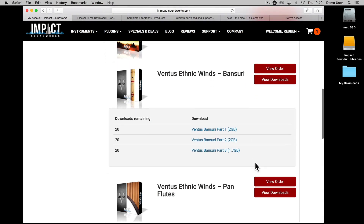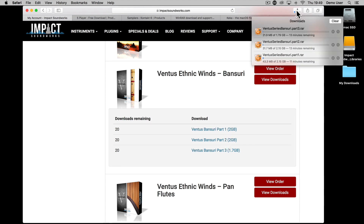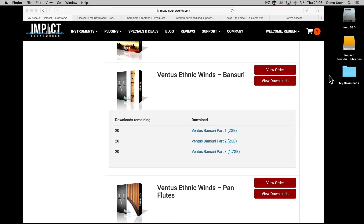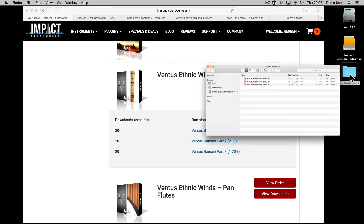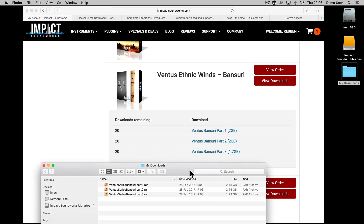Most products are delivered split into compressed parts, with all parts being equal size except for the last one. Once you've downloaded these parts, make sure that the file sizes all match up — again, apart from the final file which will be smaller than the rest.